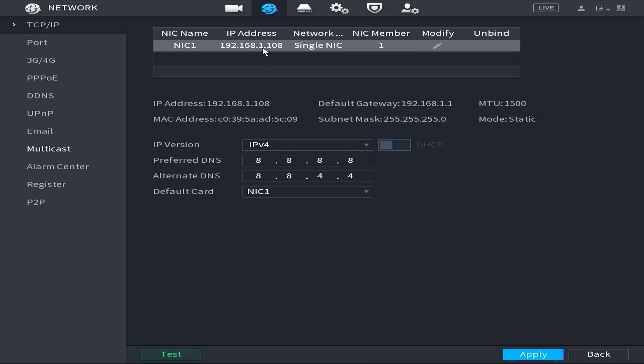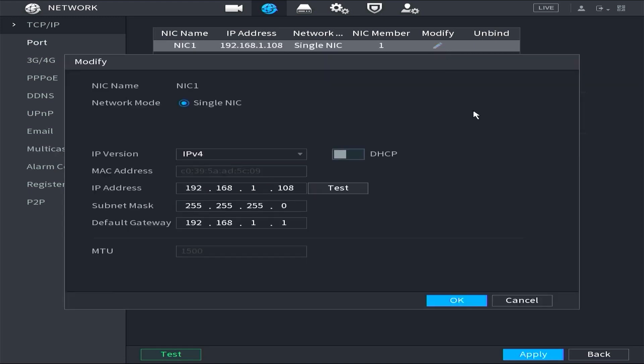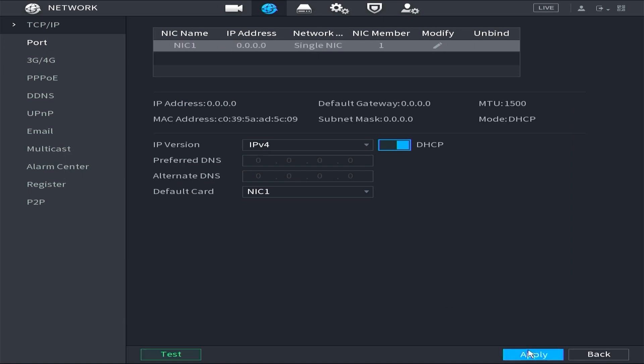To ensure that the DVR's IP address is within the same segment as the modem router's IP address, go to the Modify option and click the pencil icon. Next, enable the DHCP option and then click OK followed by Apply.